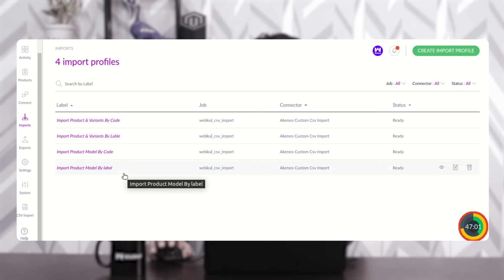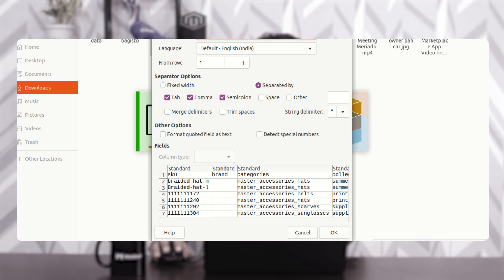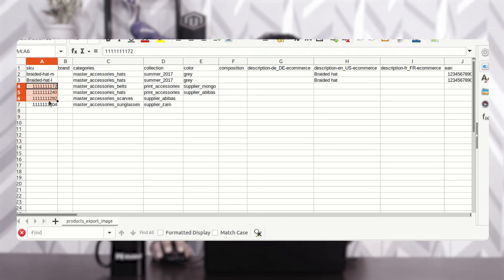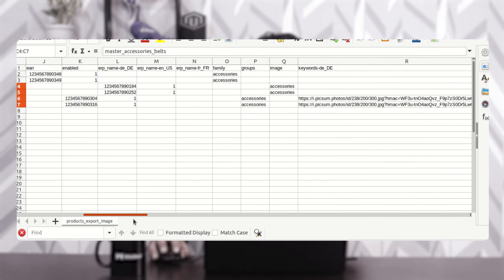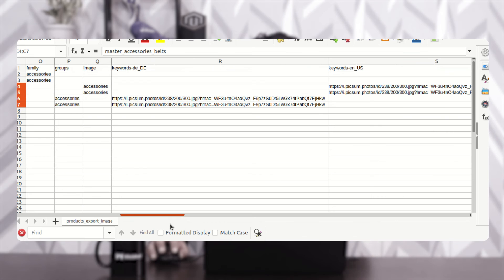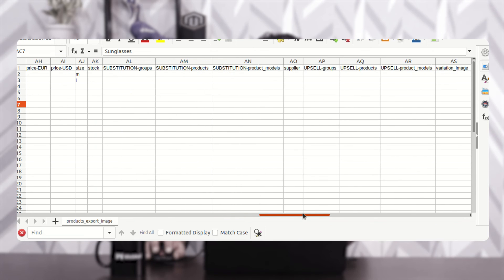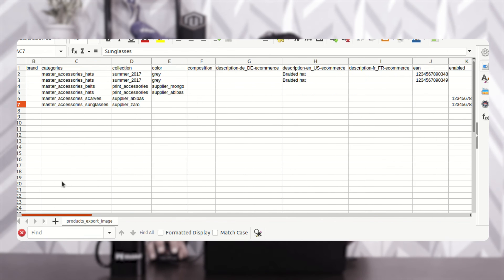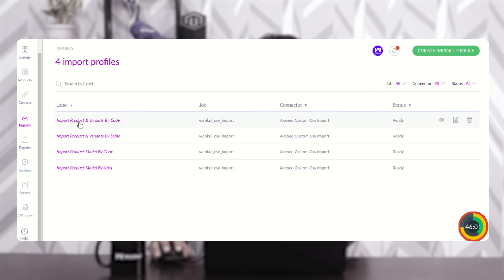Let me show an example of importing simple products from a CSV file into Akinio. Let me show you the file first — in my downloads I have a CSV file with simple products. It includes SKUs, assigned categories, descriptions, families, groups, and public URL images. The products are a belt, a hat, a scarf, and sunglasses, with some additional field headers for which values haven't been filled in.